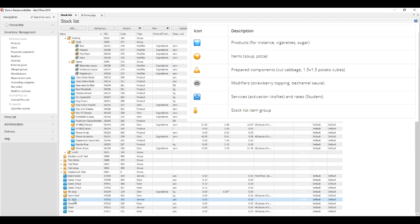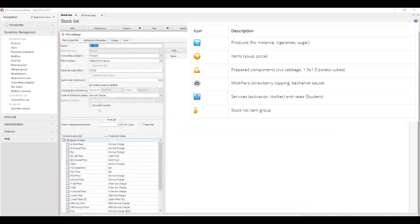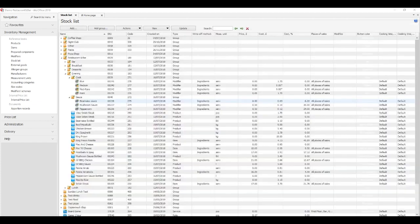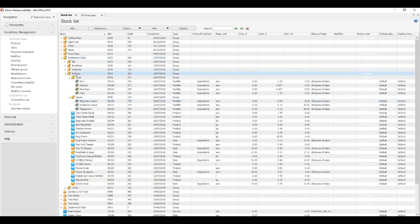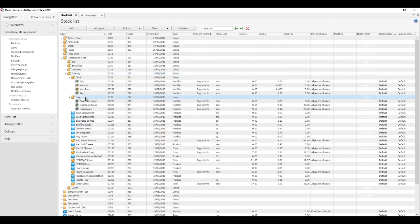Services and rates are services you or your contractors provide to your guests, for example, delivery or rent. Groups are categories used to unite similar stock list items. A group may contain not only items but other groups as well.